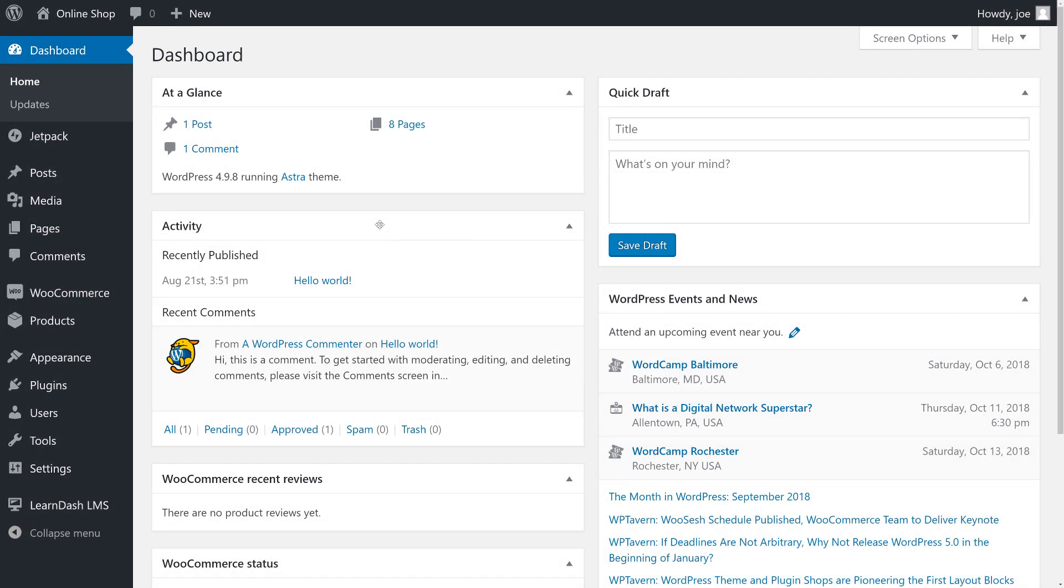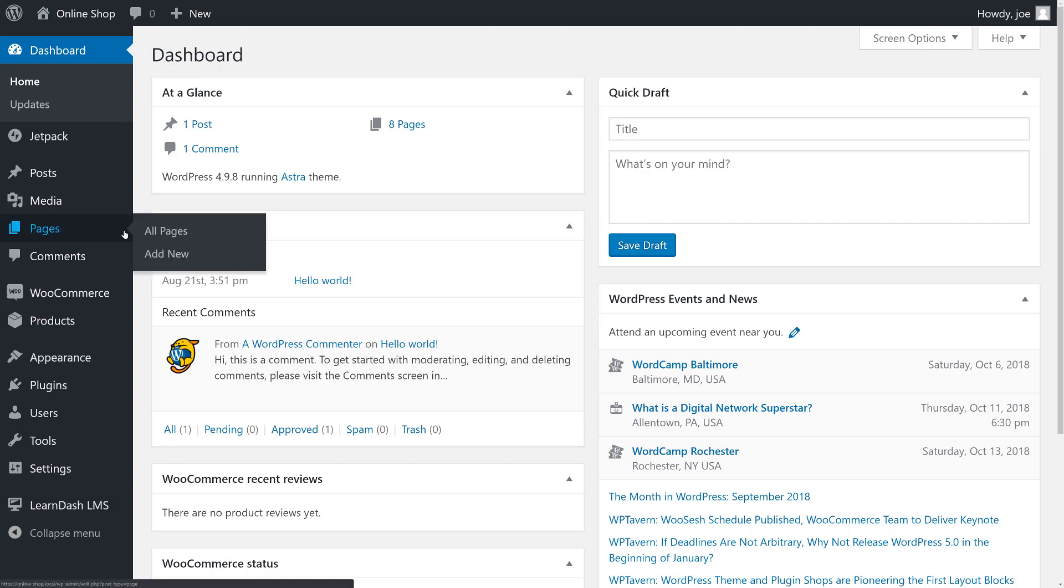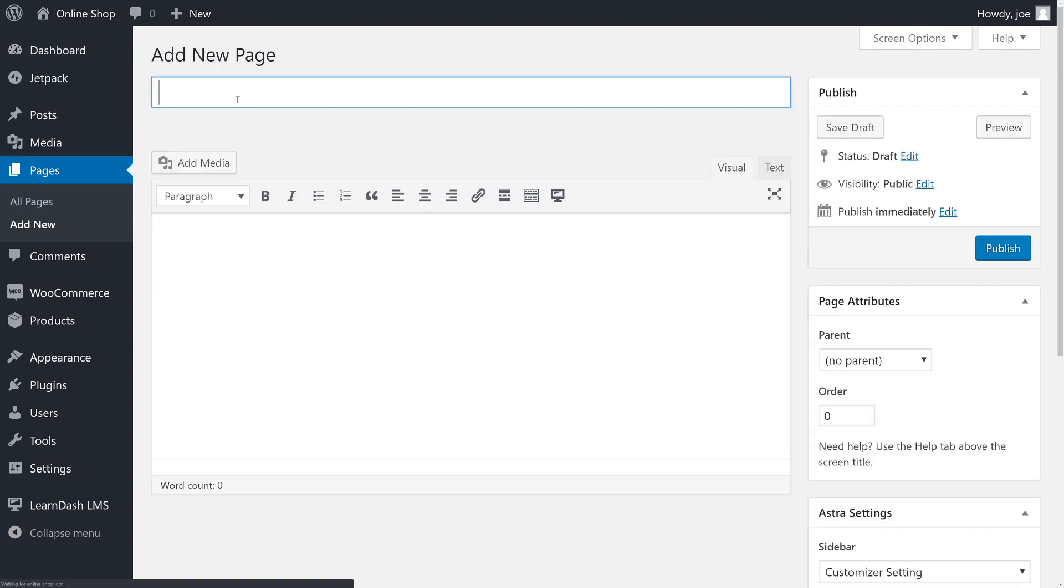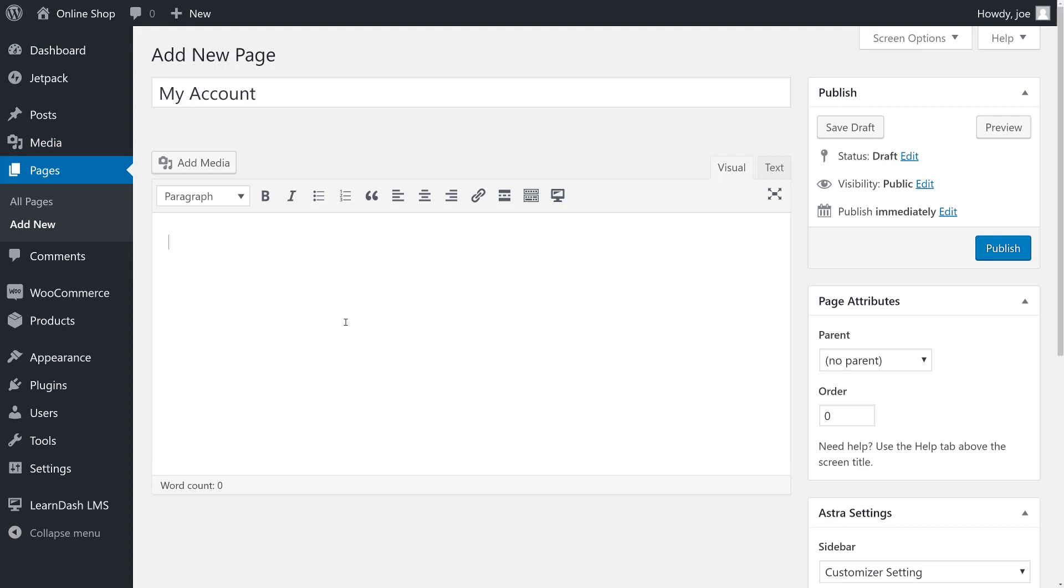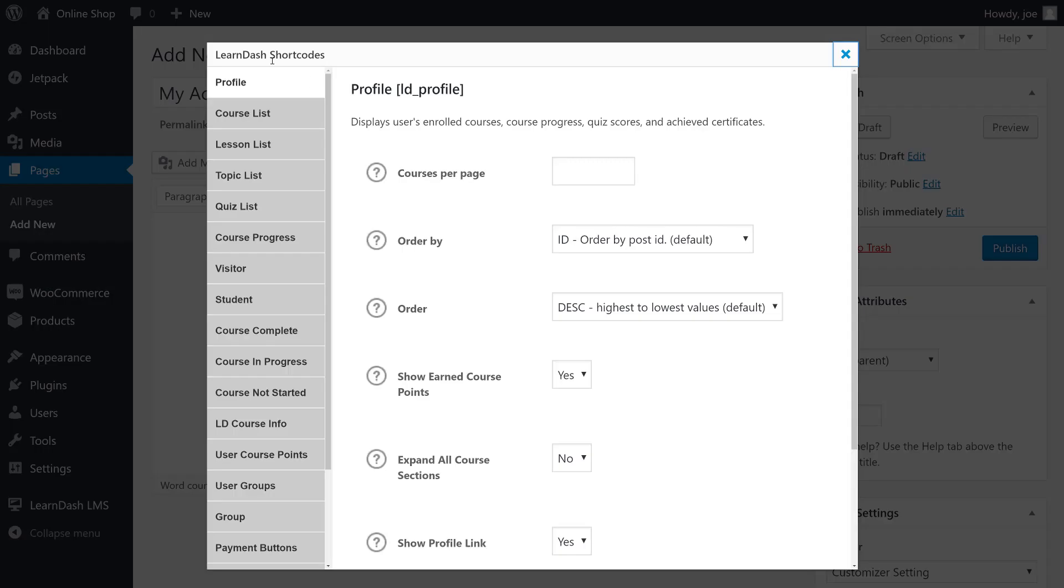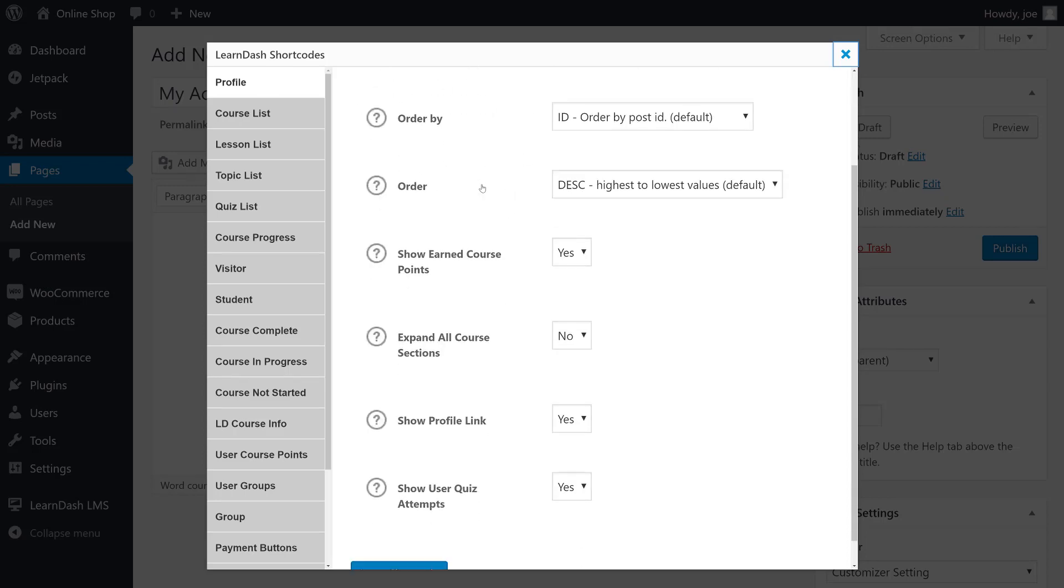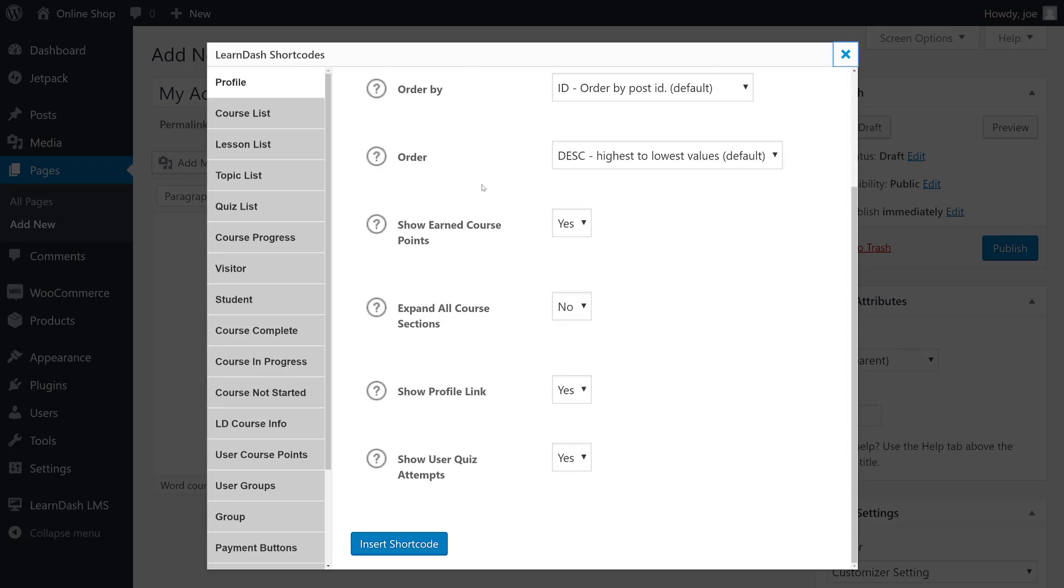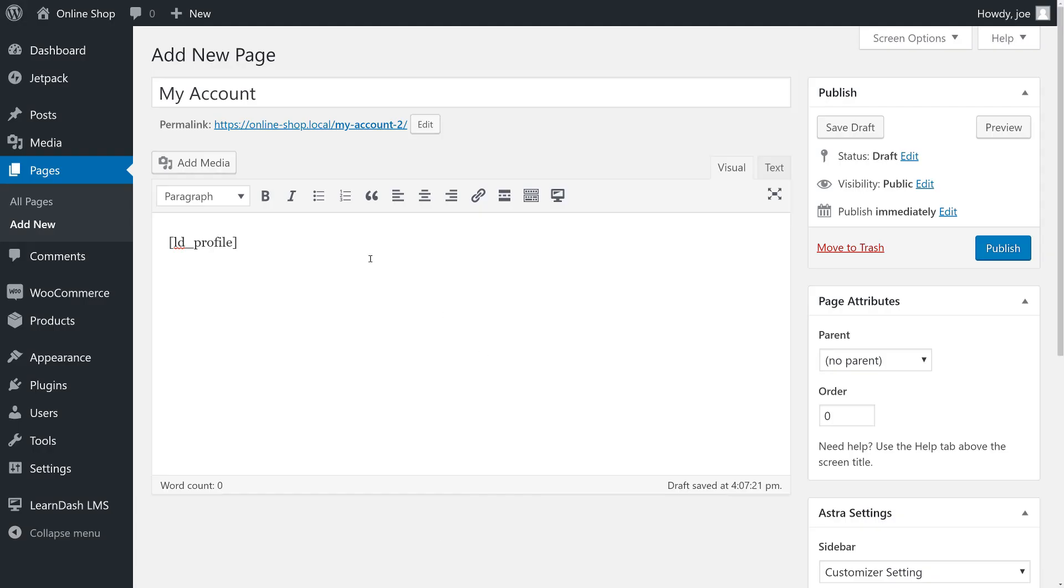The first thing we're going to do is create an account page using the LearnDash profile shortcode. So we're going to go to Pages, Add New. We'll make a page called My Account and then we'll add in the LearnDash shortcode. You can see that it's the first screen that we see and we can make some customizations here if we'd like, but we're just going to insert the shortcode.